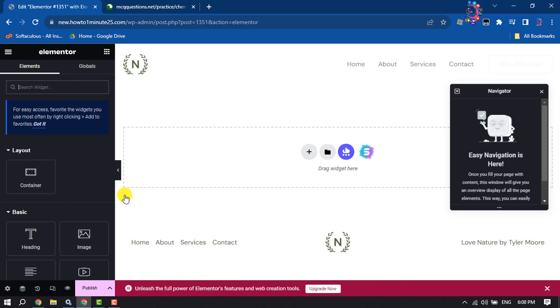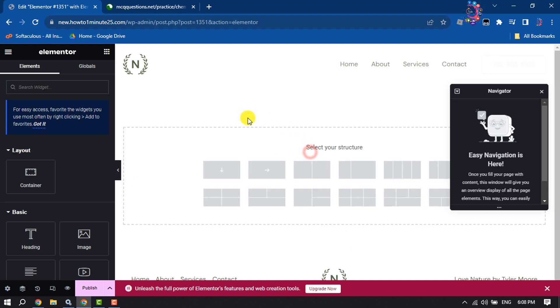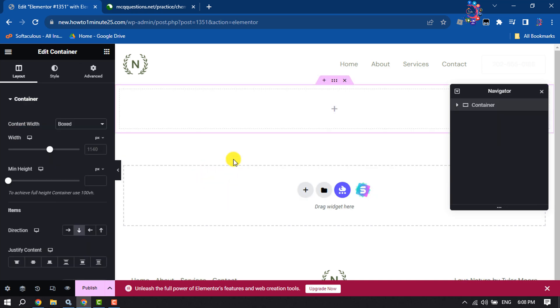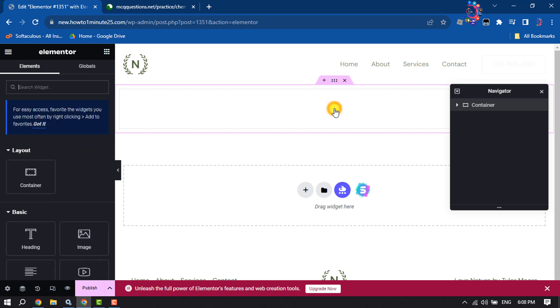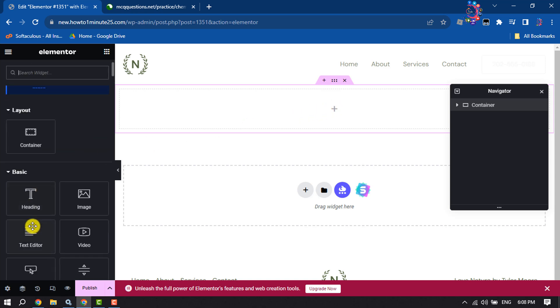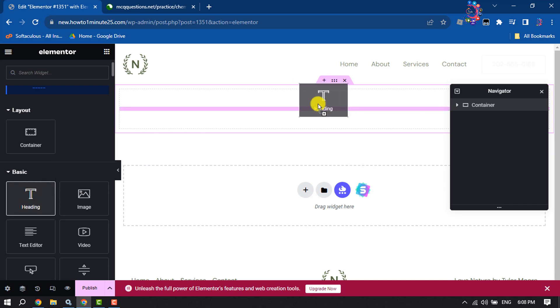Once you are in the Elementor website builder, click on Add New Container and select this first structure. Now click on this plus icon. First of all, let's add a heading, so drag and drop a heading like this.